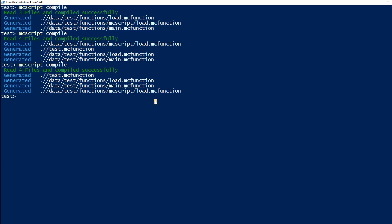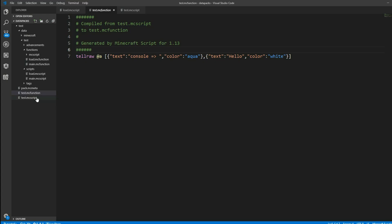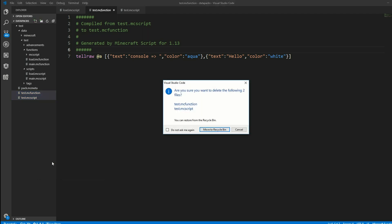It could also be the case that you want just one file to compile and you can also do that by putting in the path to a single MCScript file or folder and it just reads one file. But we will work with our project and I will delete these files again.